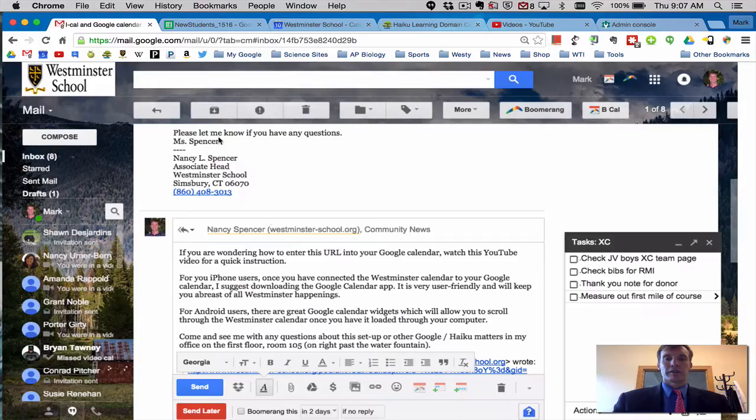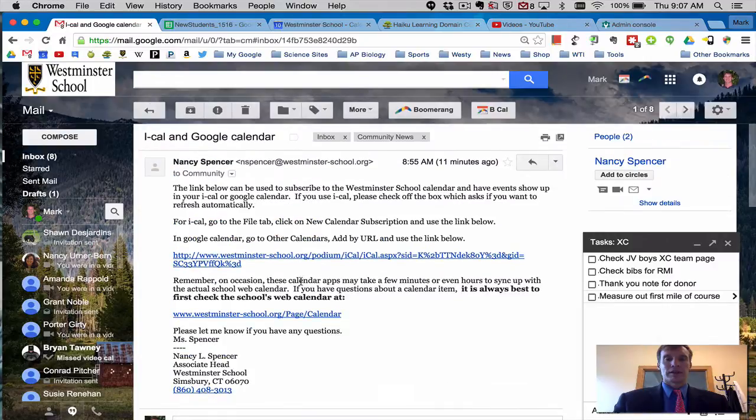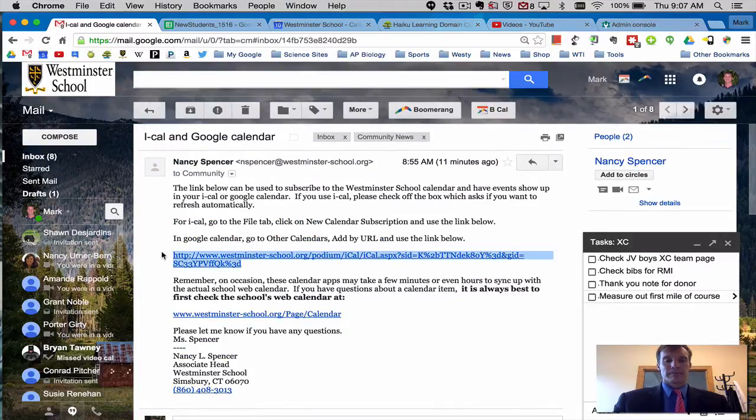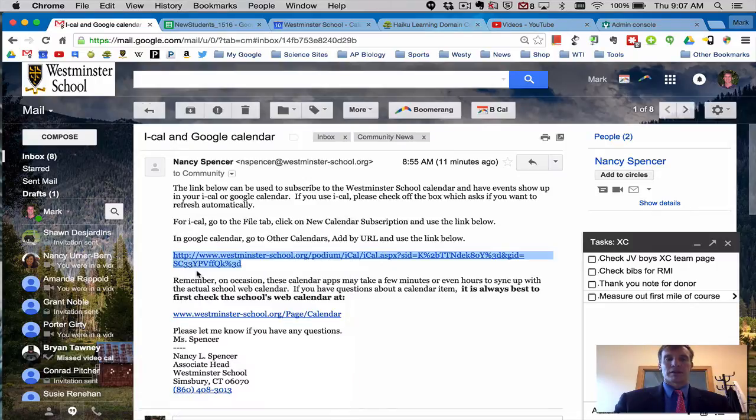So again I'm going to go to Mrs. Spencer's link and I'm going to copy it. So here we go and right click on that and copy that address.